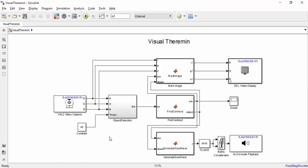Here is the Simulink model for our theremin. It's going to take in the video from the camera board as well as a predetermined threshold and uses that data to perform green object detection. Once a green object is found in the video the model is going to try and find the centroid of that green object.